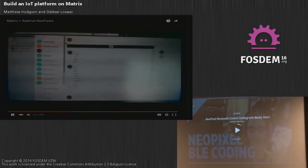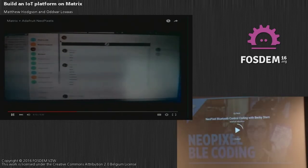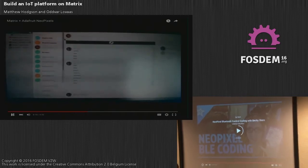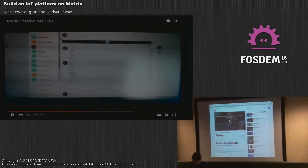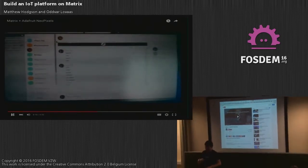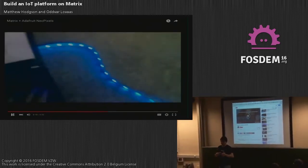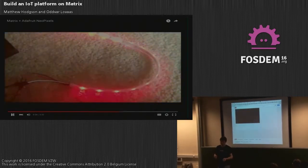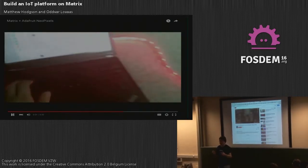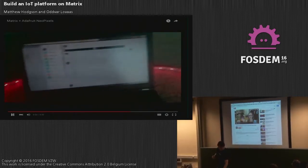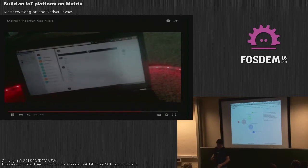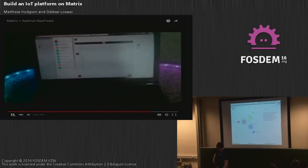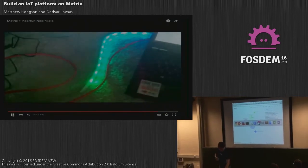At one level it's just changing the pixels on an Adafruit device, but the really cool thing is that he could have been typing that from anywhere. He chose an old version of Vector, but it could equally well be an SMS coming in.